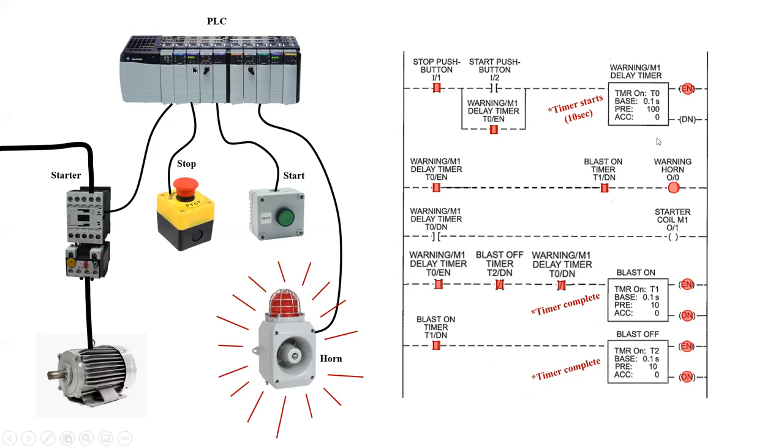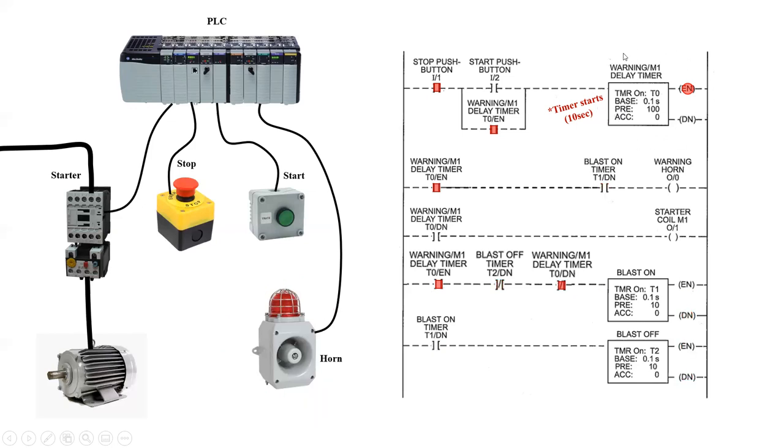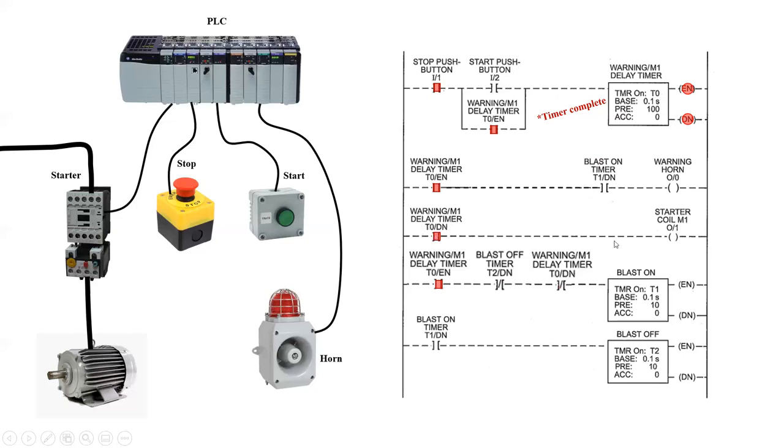After 10 seconds, this timer up here will time out. And when that occurs, the done coil on this timer will go on. And that will cause this internal bit to go false, and this internal bit to go true, thereby starting the motor coil.